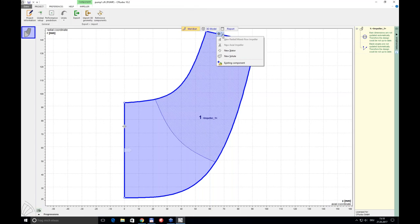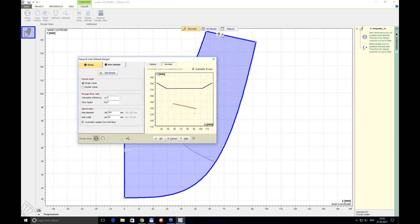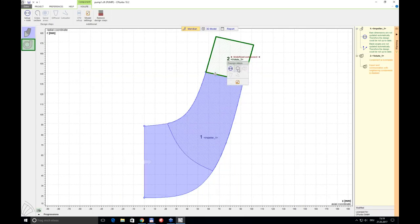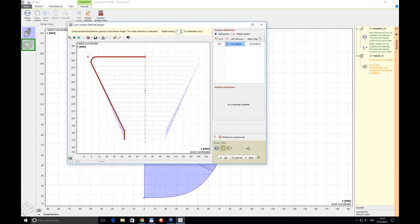That's not a complete stage — it at least needs a volute. I go to the outlet interface, add a new component, and choose the volute. The first step is to define the main dimensions: the inlet diameter into the volute and the inlet width. CF Turbo again offers proposals that can be taken or overwritten. The next design step defines the general shape of the cross-sections.